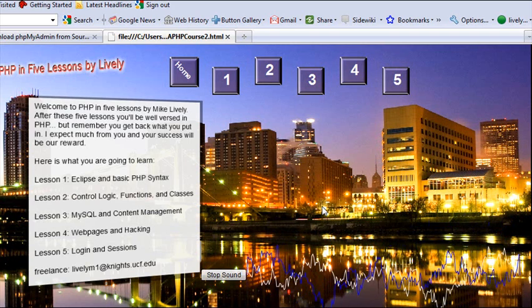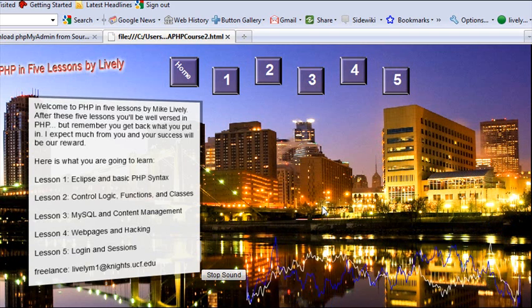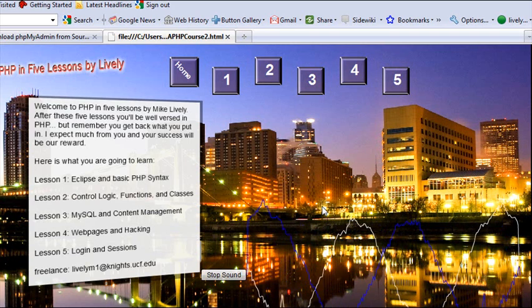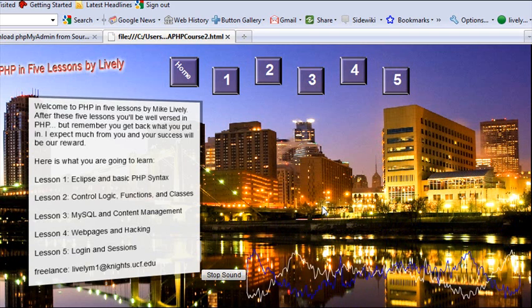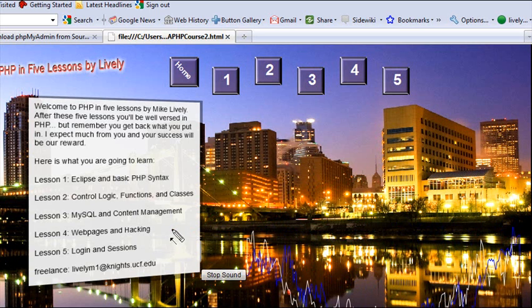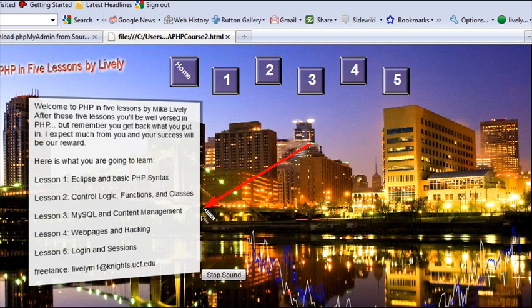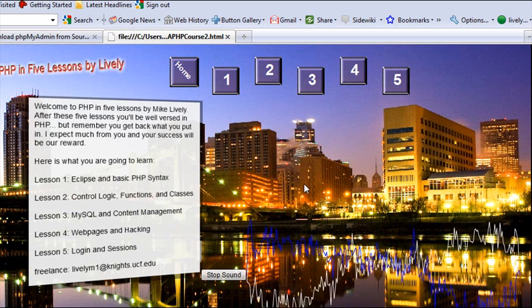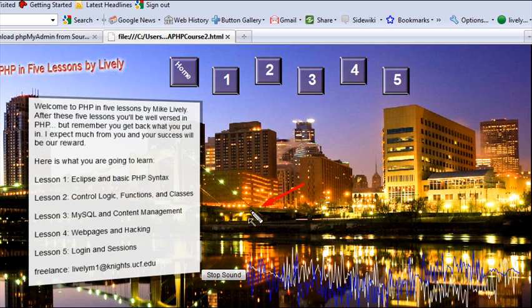There has been a change to the course, PHP in Five Lessons by Mike. I've actually switched two topics. I was originally going to handle web pages in Lesson 3, but I've decided to move that down and handle MySQL and Content Management in Lesson 3 instead. This makes a lot more sense and gives us the ability to do a lot more hacking when we get to Lesson 4.